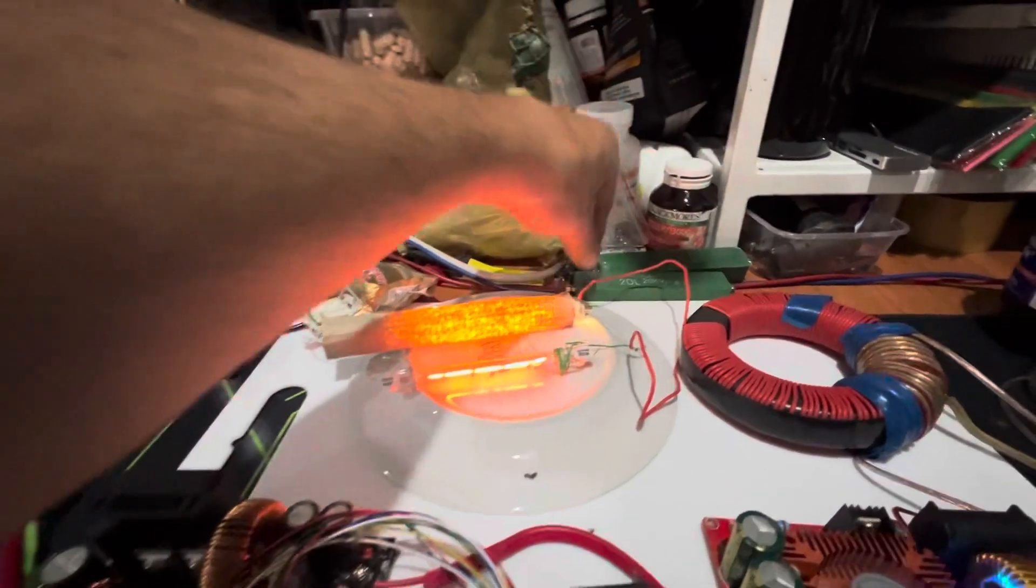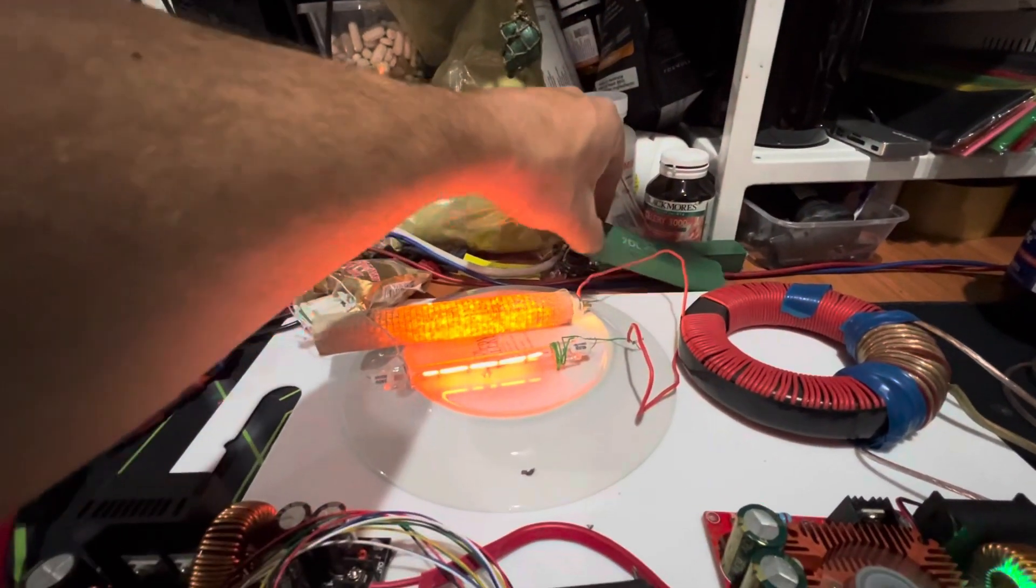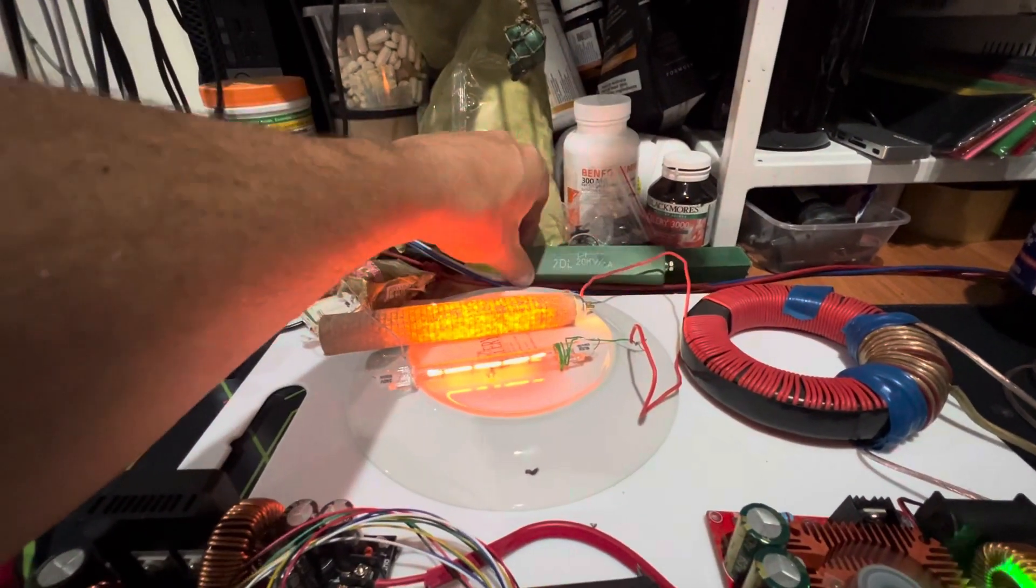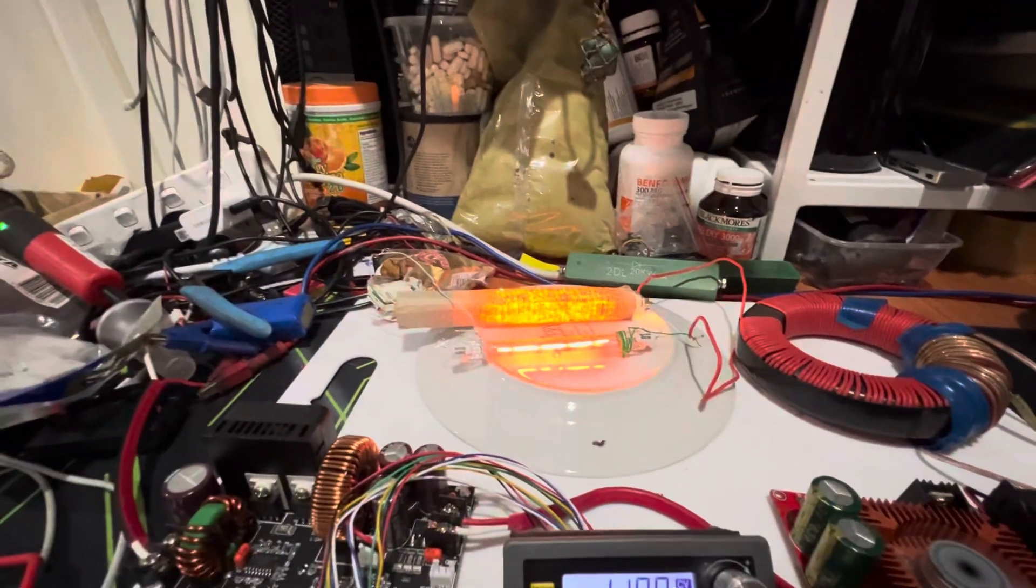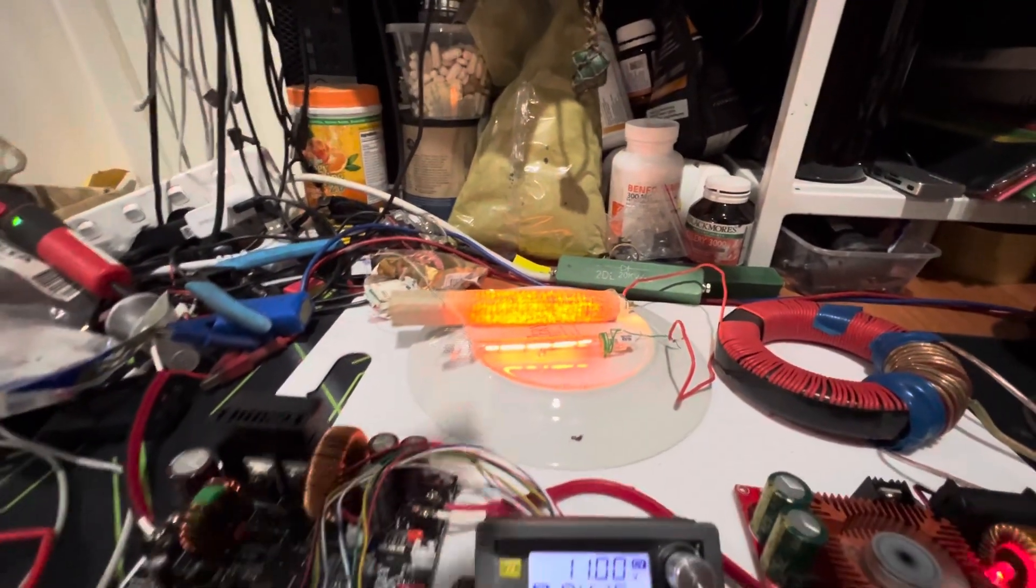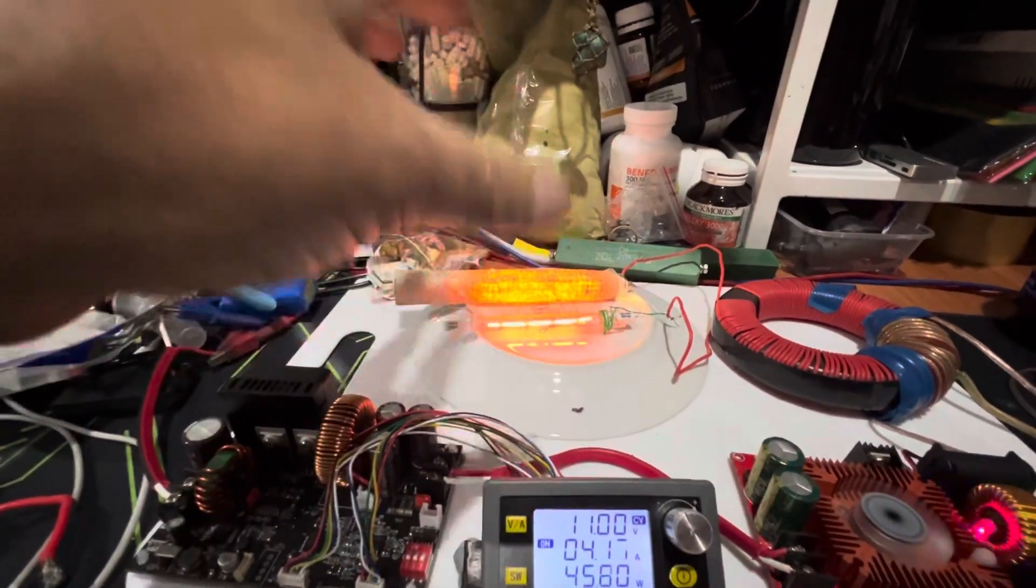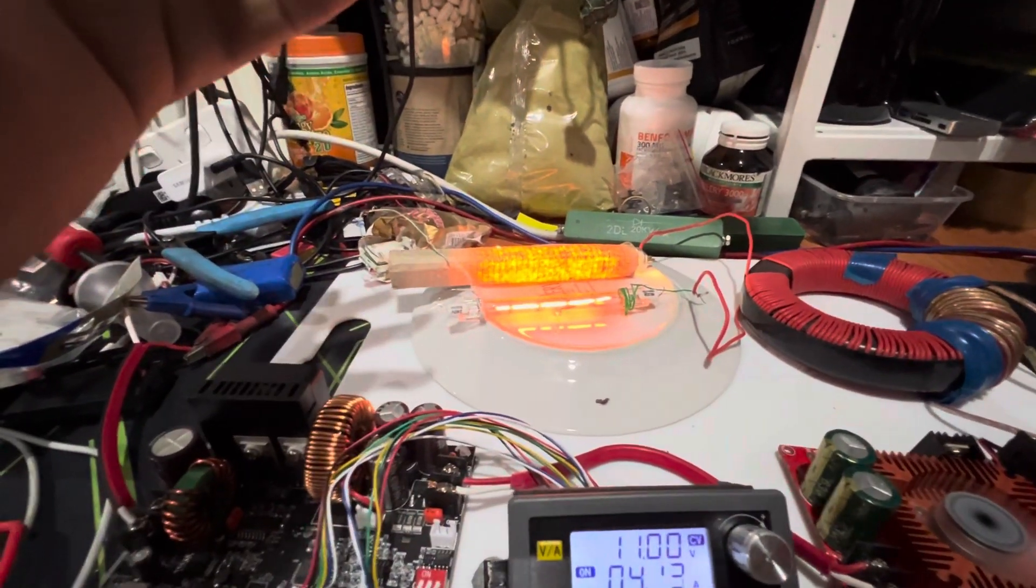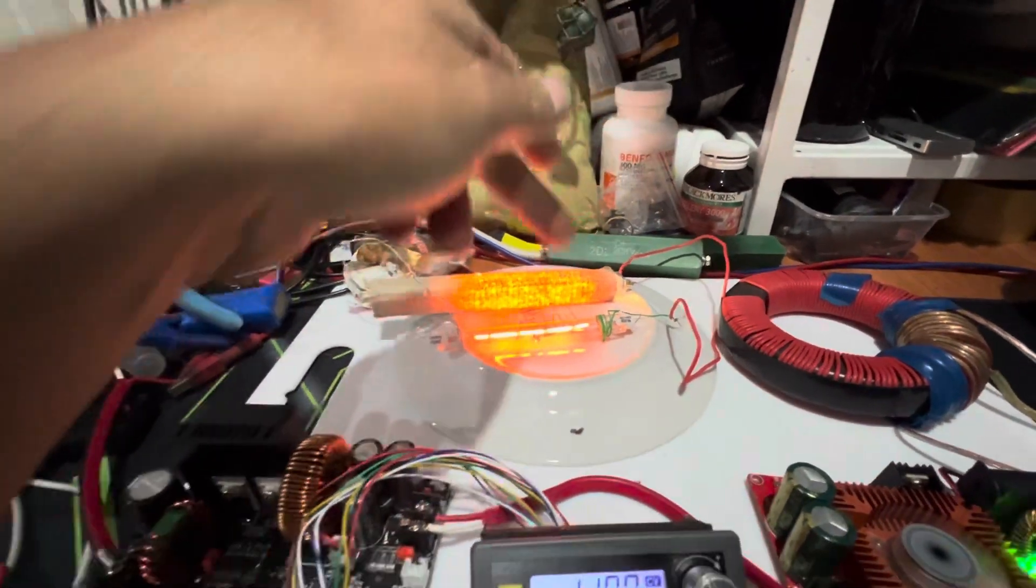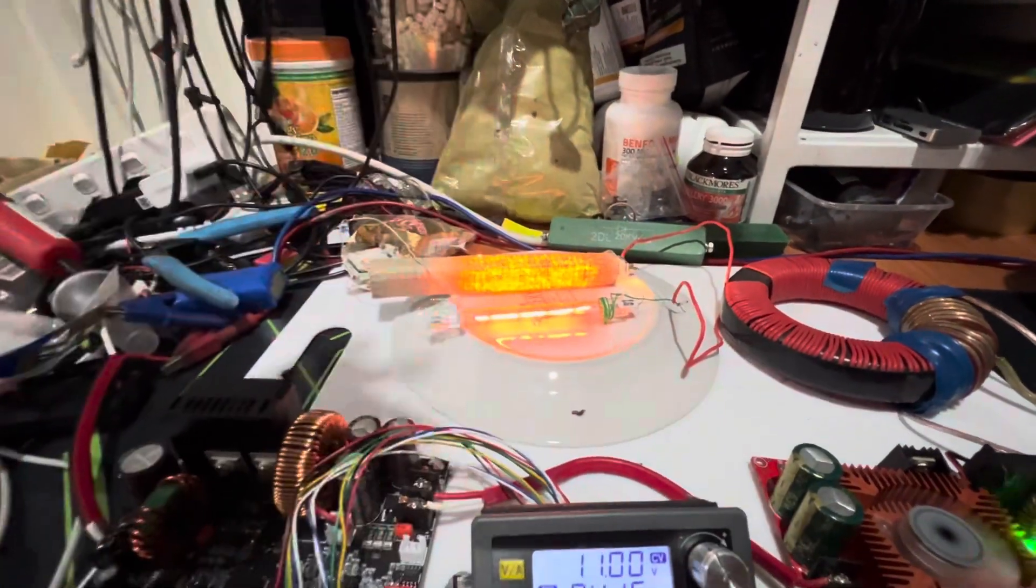So the next thing I'm going to start playing around with is diodes. Maybe it'll be half AC alternating on one side and then a direct current on the other.